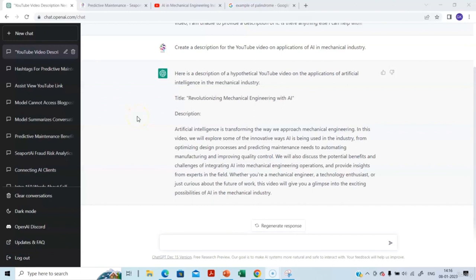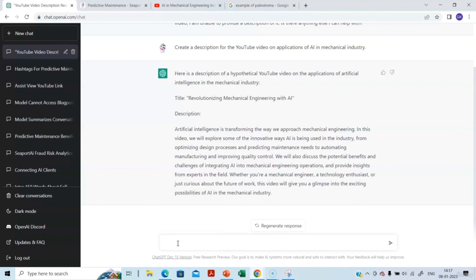In this video, let's ask ChatGPT to create a Python program. Let's create a Python function for palindrome. A palindrome is a word or phrase or number that reads the same backwards as forwards — for example, the word 'madam': M-A-D-A-M reads the same left to right and right to left. I am going to ask ChatGPT to create a Python function to identify whether a particular word is a palindrome or not.